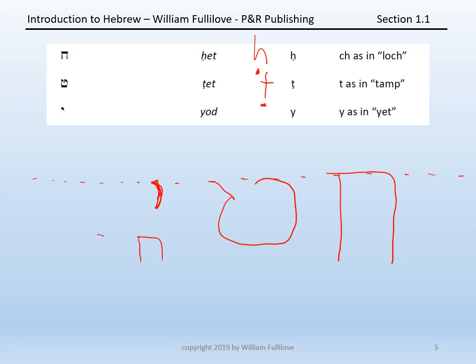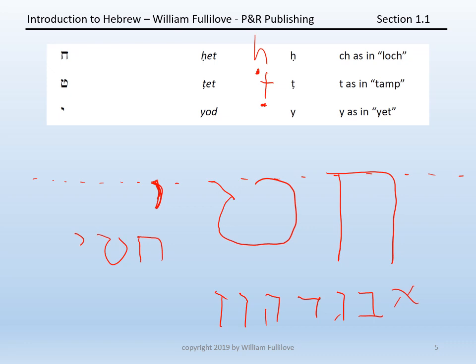Add Chet, Tet, and Yod to your study, then go back and work the entire alphabet: Aleph, Beit, Gimel, Dalet, He, Vav, Zayin, Chet, Tet, Yod. Remember — keep speaking everything you do out loud while you write it and while you read it.